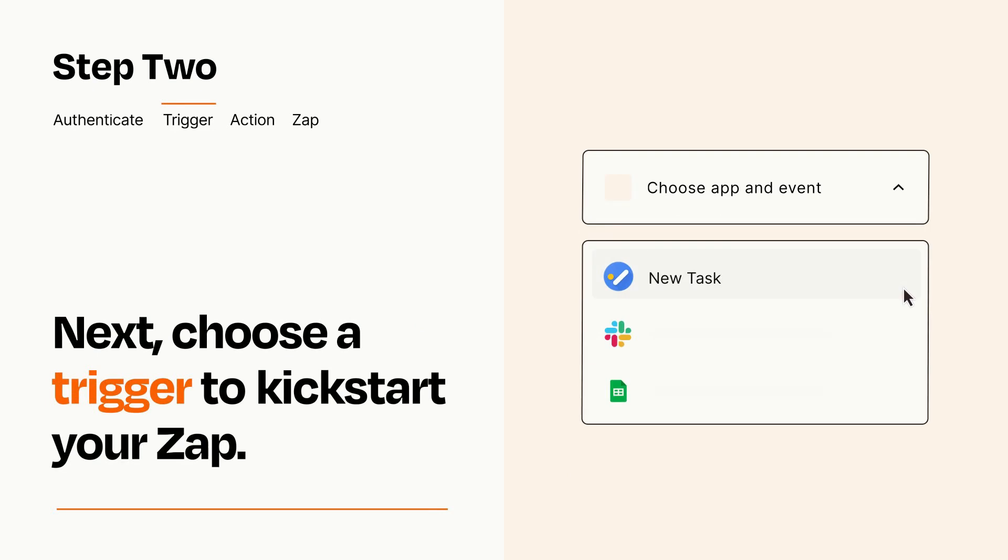Now let's set up your trigger, which is the event that starts your Zap. Pick the trigger event that you want from the list.